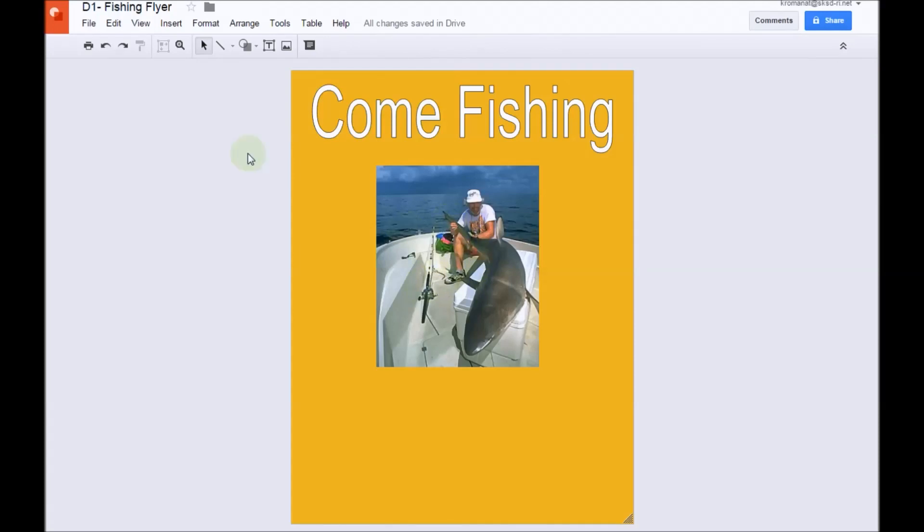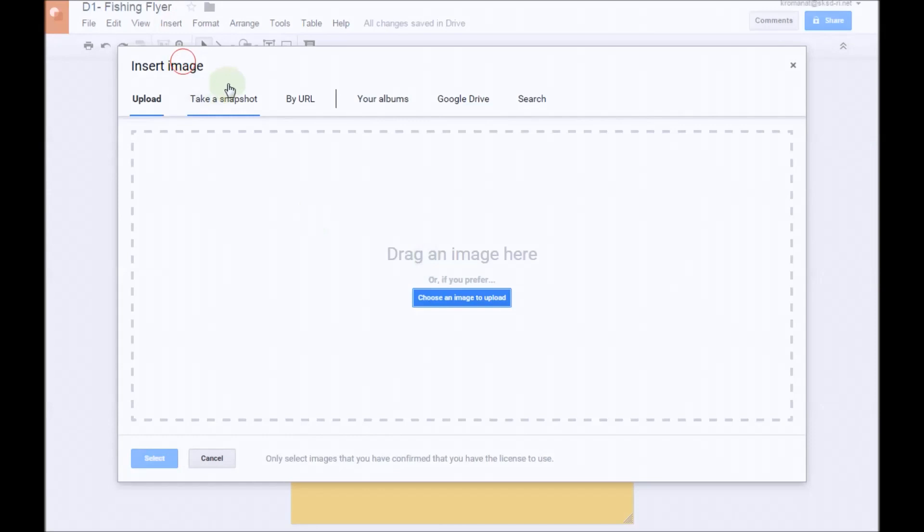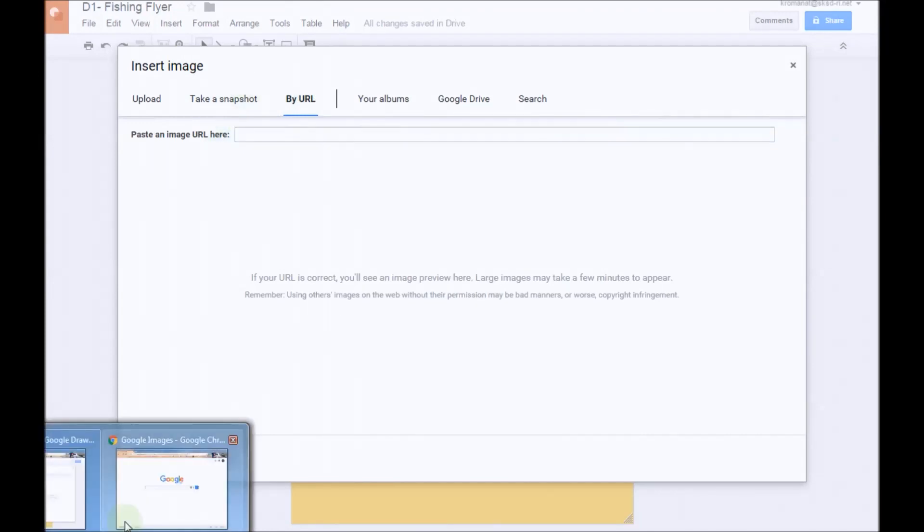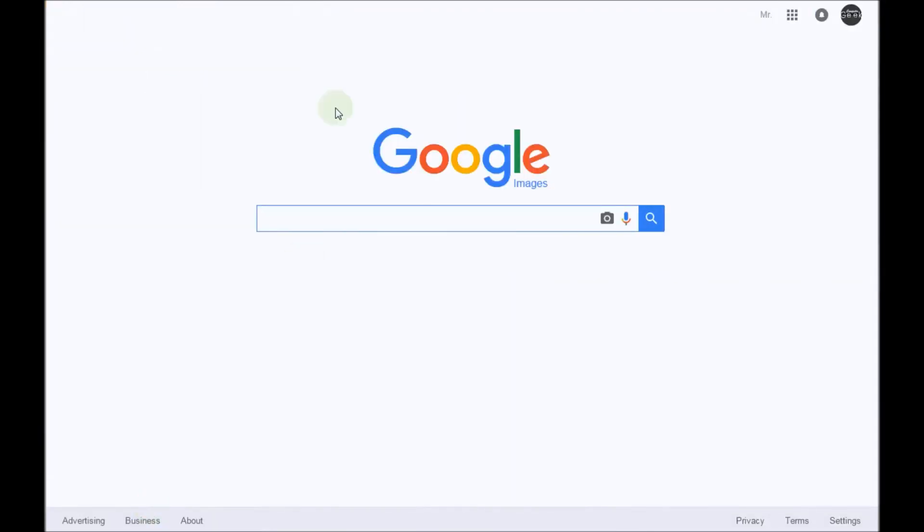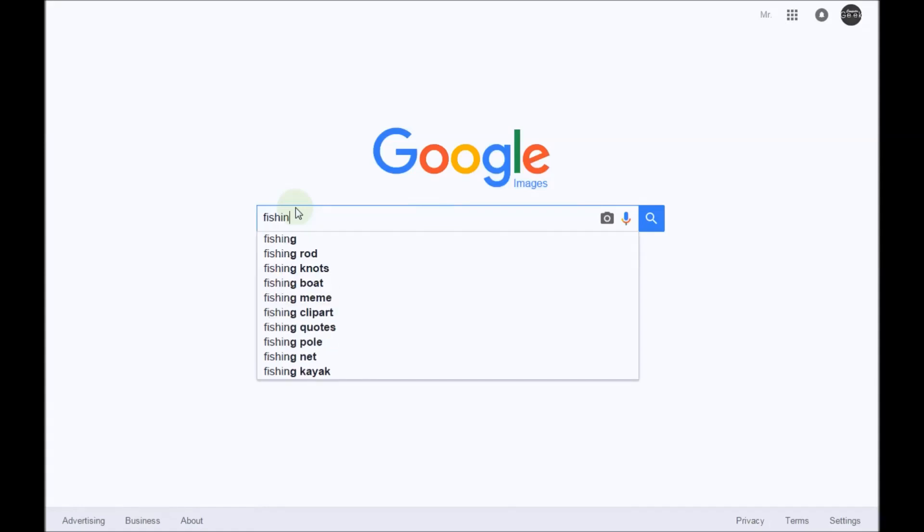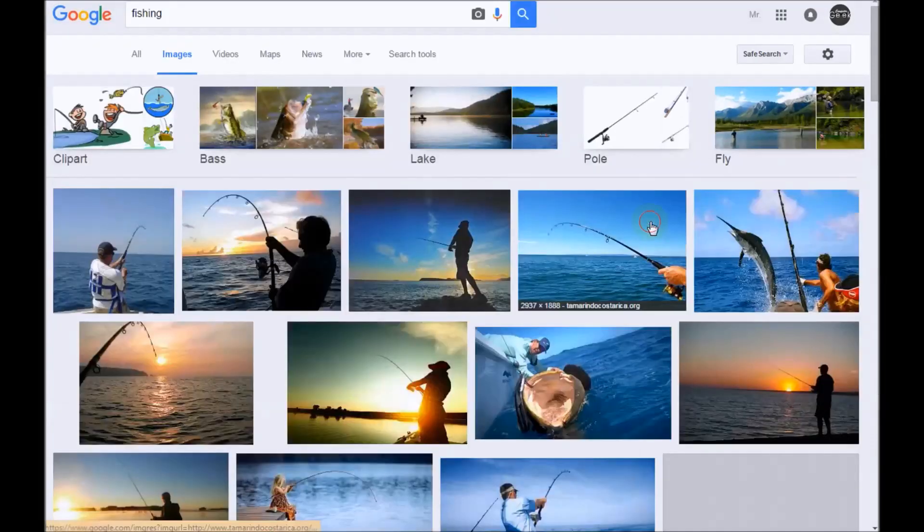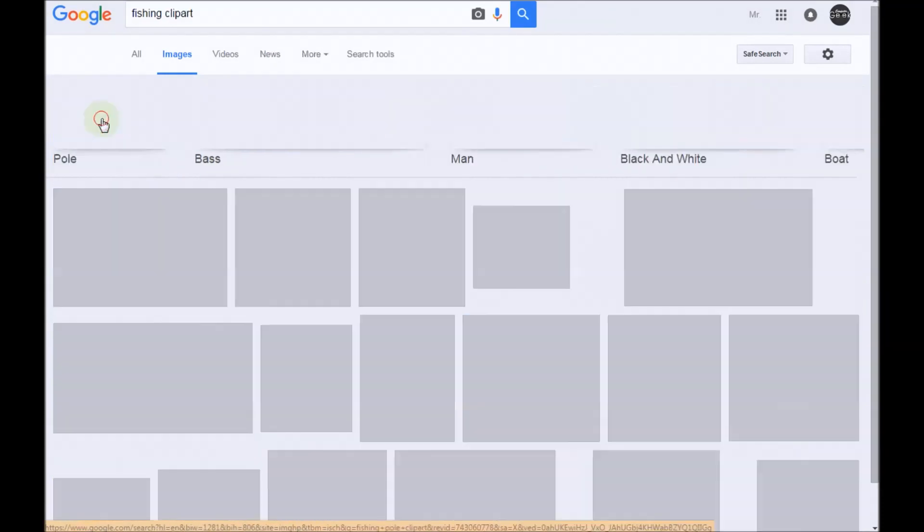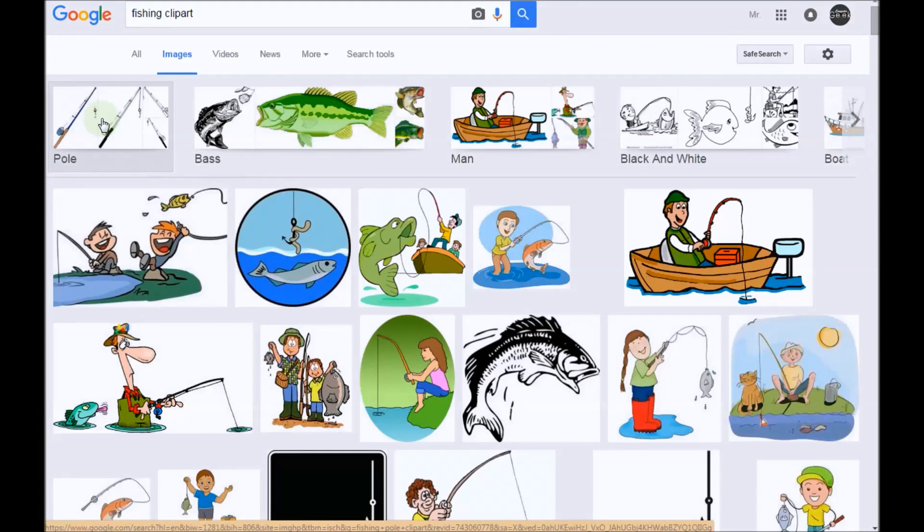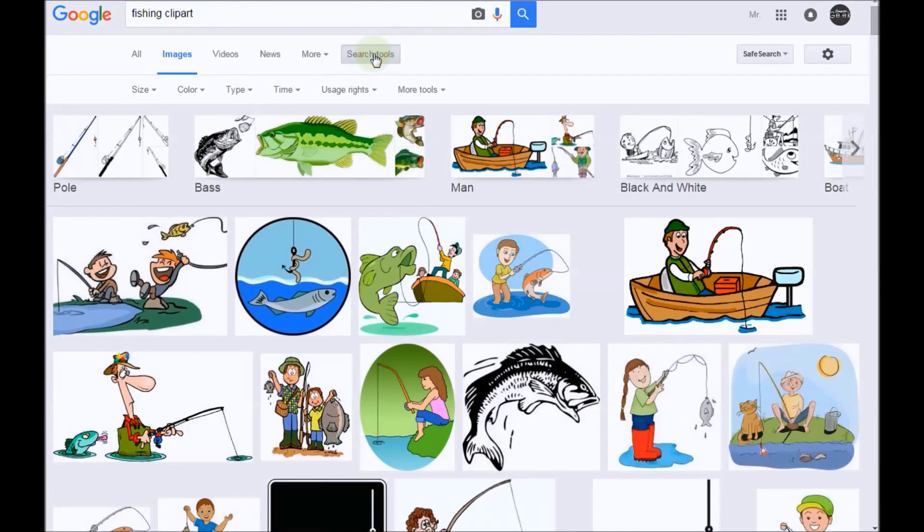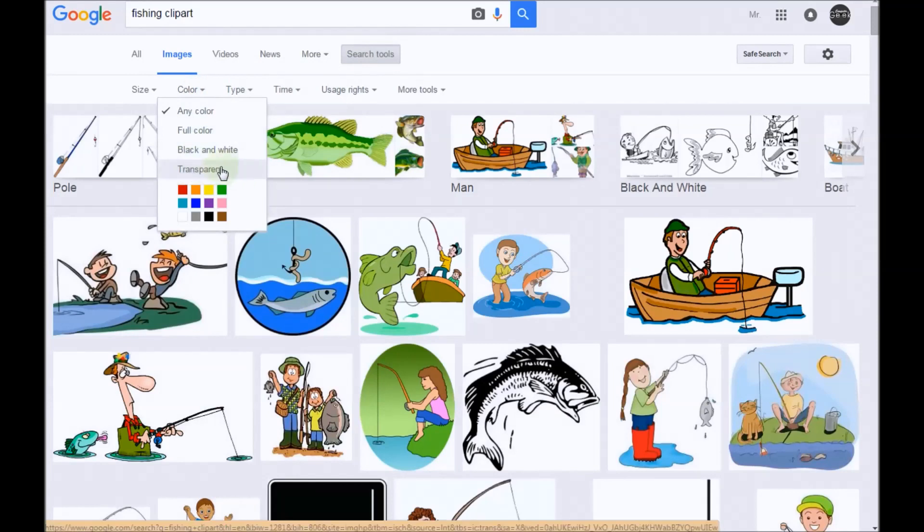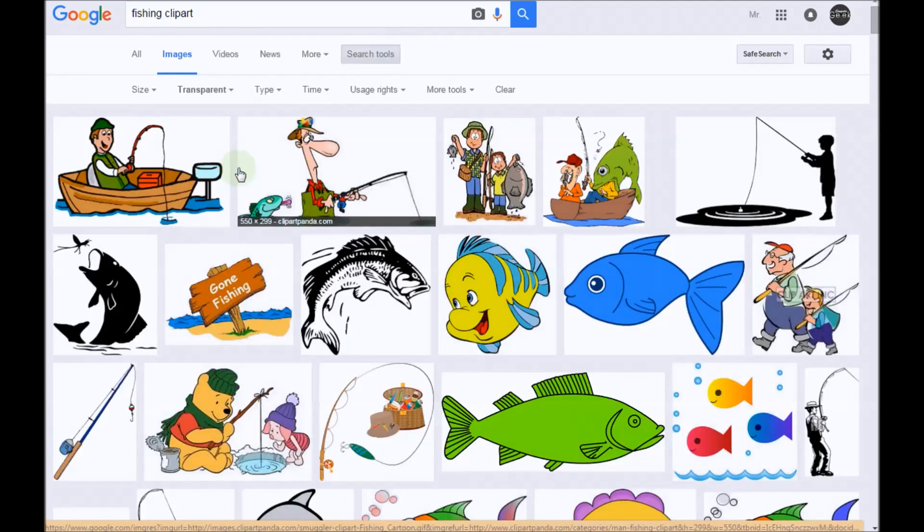We're going to add an image another way. We're going to go back to Insert, Image. This time, we're going to choose by URL. That is, we want to get an image from the internet. Now, I already have another window open, Google Search window, and I'm on Images, and I'm going to use fishing as my search term. I'm going to come up and I'm going to select Clip Art. Then, I'm going to go to Search Tools, and I'm going to go over to Color. I'm going to click on this arrow. I'm going to come down and I'm going to tell the program that I want it to search for transparent images. That is, images with clear backgrounds, so I don't have to edit them.